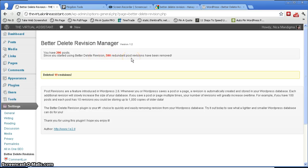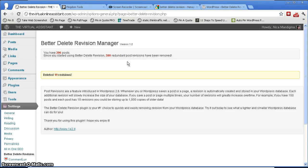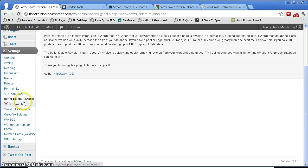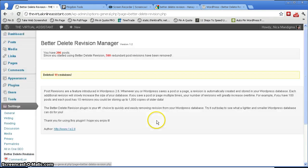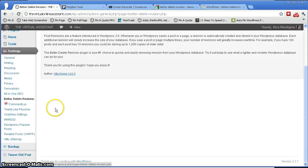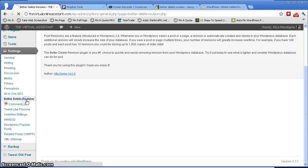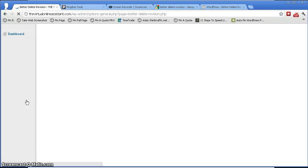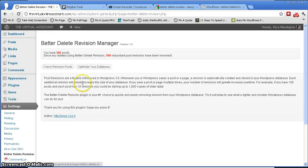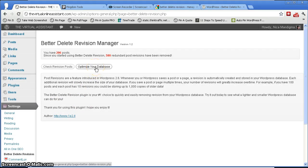And then once you're done doing that, go back again to the dashboard for that plugin here. Click again and then click on optimize your database.